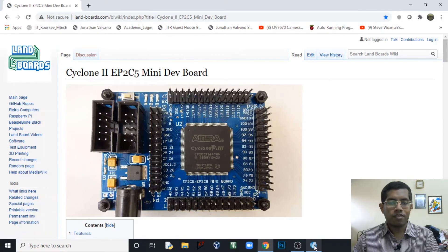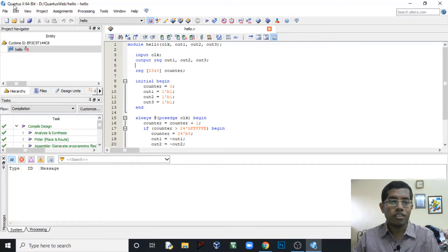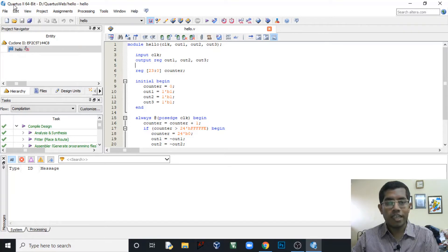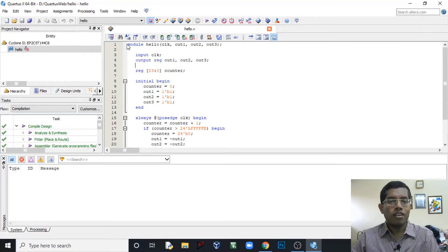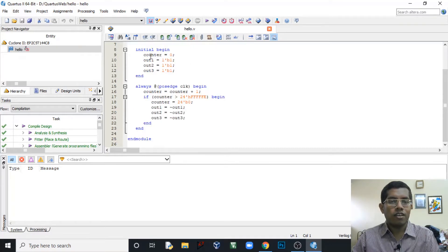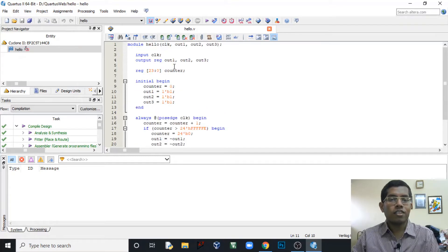The software environment we will be using is called Quartus, provided by Altera. If you are using a Xilinx-based FPGA you have to use their software — either Xilinx Vivado or Xilinx ISE. This program is almost similar to C. The main function is replaced by the module keyword, and instead of curly braces we use begin and end statements.